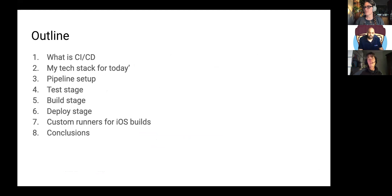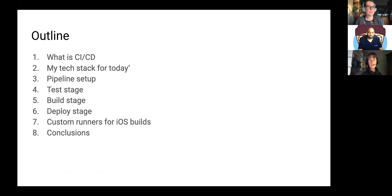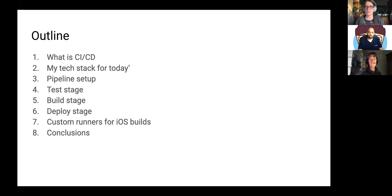I'm going to talk very briefly about the theory of what exactly this is. This is going to be a very personal talk — I'll talk about my own setup and what I discovered in the last few months. There are many ways to tackle this problem once you decide you want CI/CD. I'll describe one approach and then walk you through a lot of code. We have a ton of code to cover — I hope I'm not frightening you too much, but we'll see how far we get.